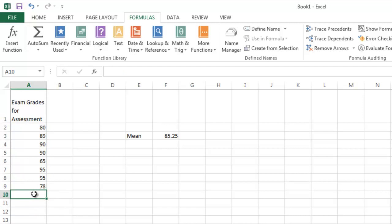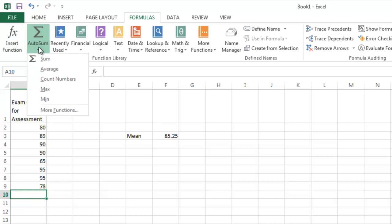One other way to find the mean for this particular set of values is to, again, click on the cell directly below the list of numbers that I want to find the mean of. Go to AutoSum and ask it to average.